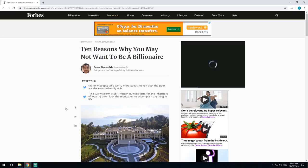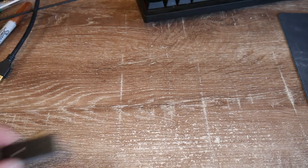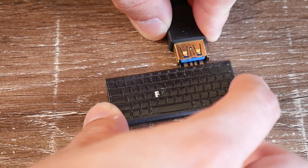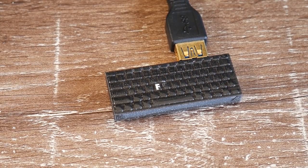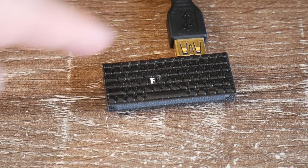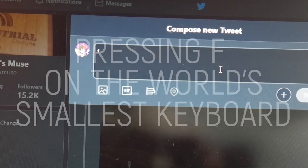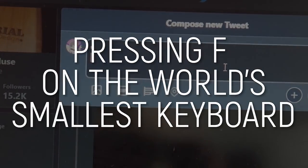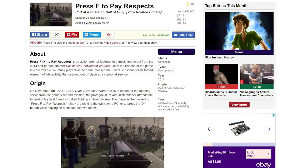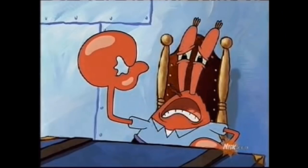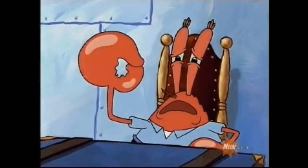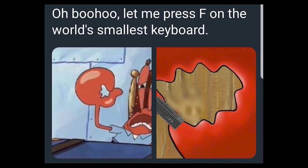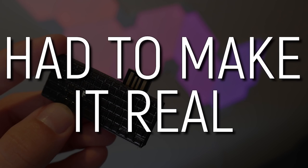Let me share this article and show my respects. So I came across this saying recently - it's a combination of 'press F to pay respects' and the world's smallest violin, and it's just ridiculous. I knew I had to make it real.